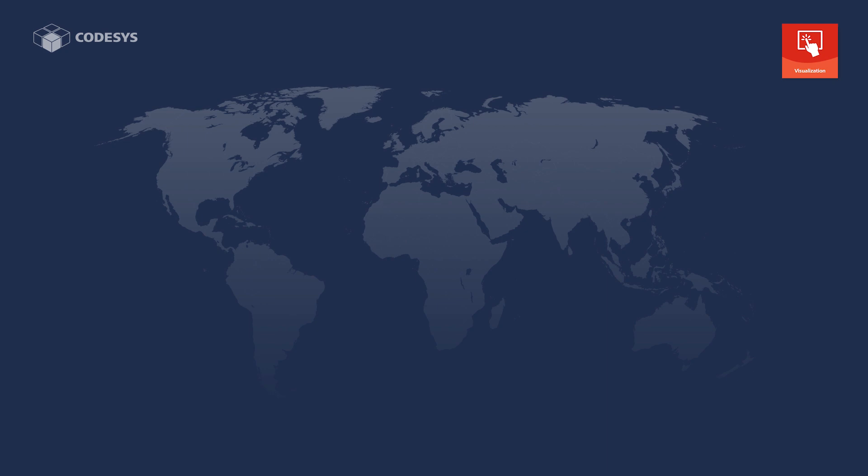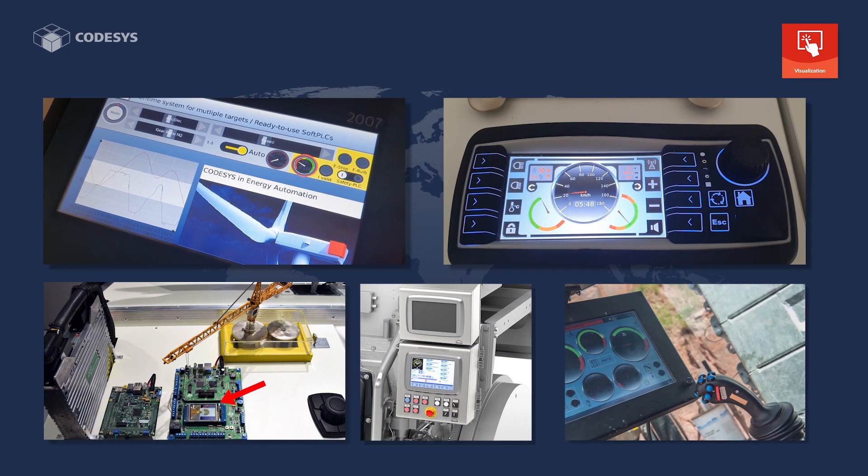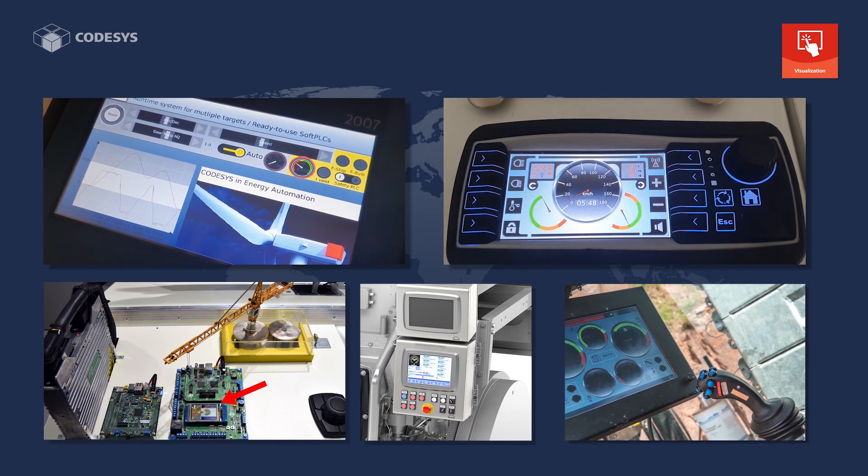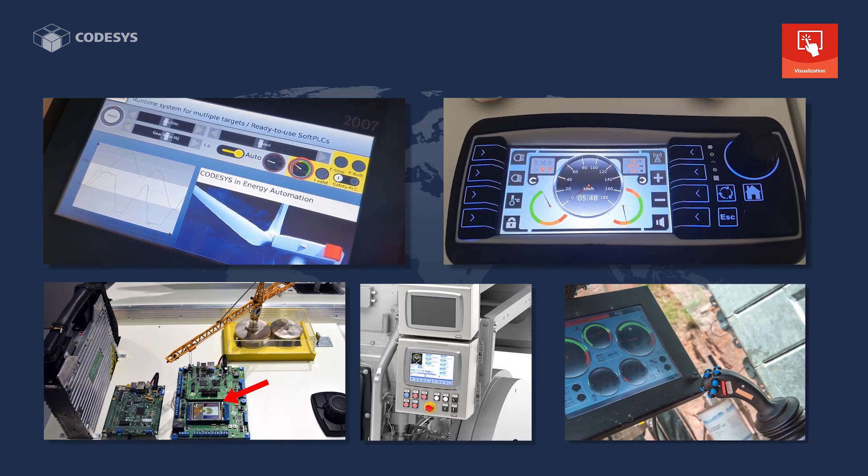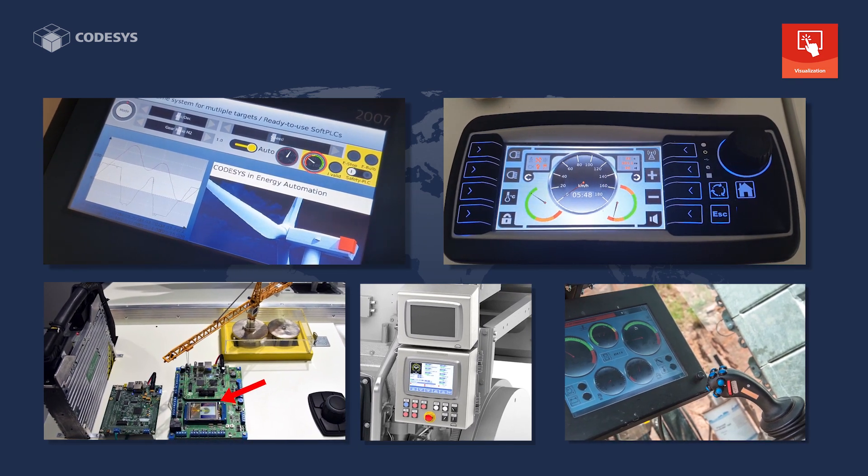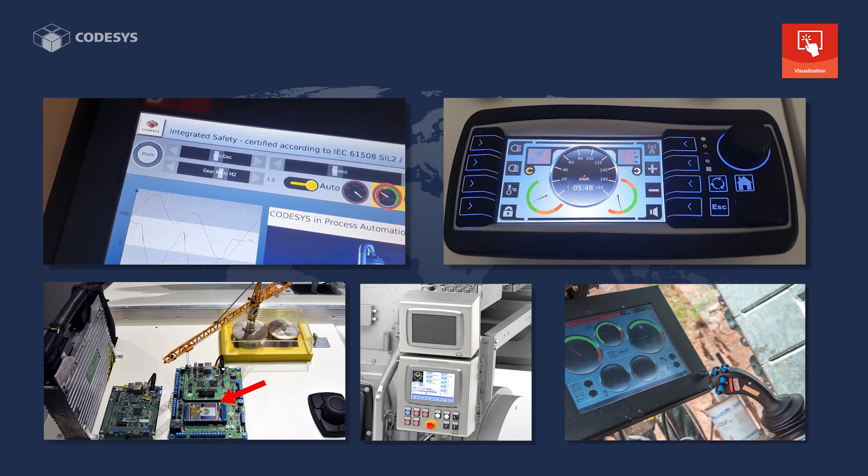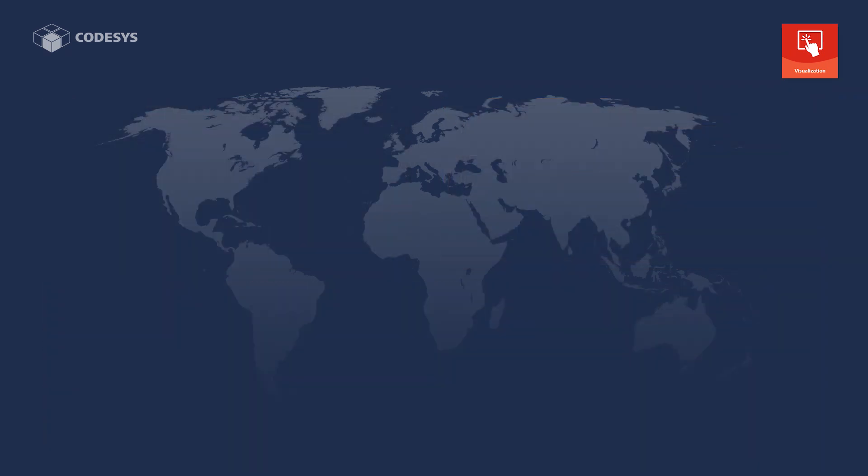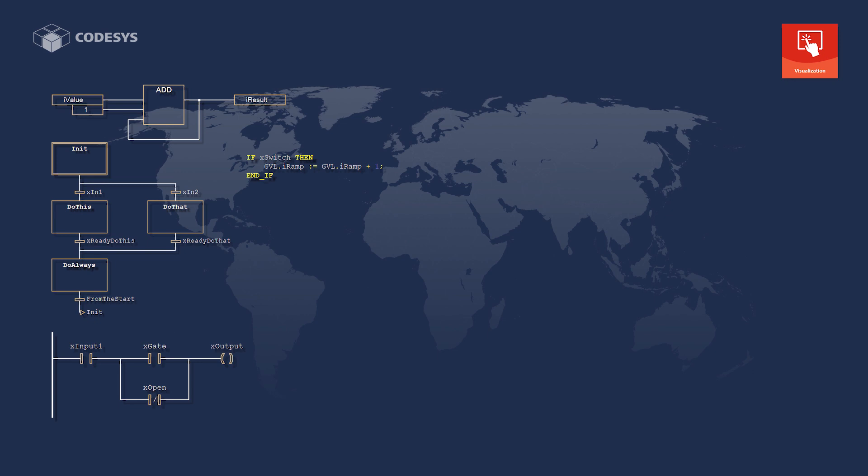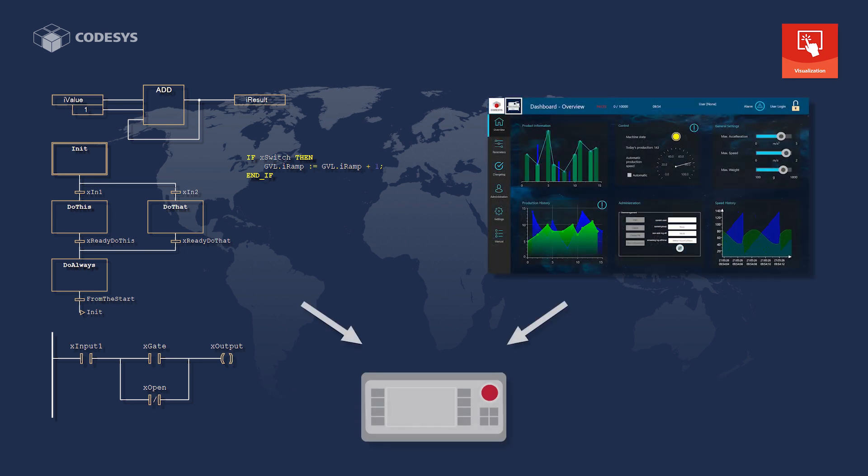The CodeSys target visualization displays user interfaces on panel PLCs that were created in the CodeSys development system. Your direct benefit: logic control and visualization run on a single device and make perfect use of the device resources.